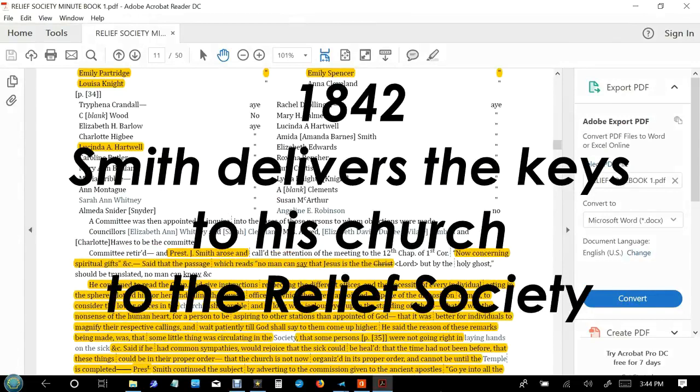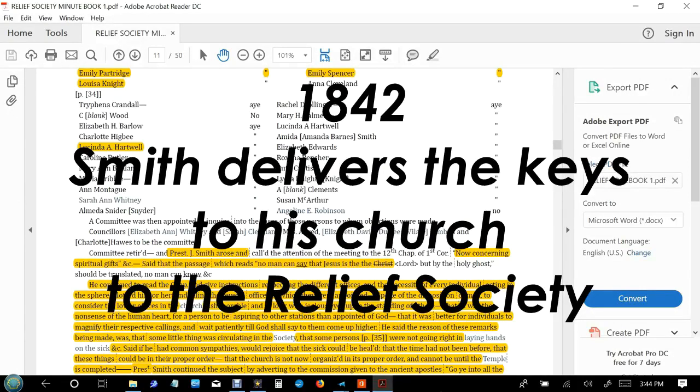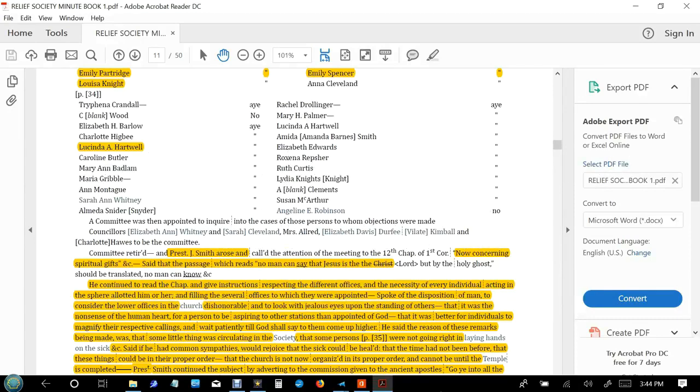Counselors Elizabeth, Whitney, and Mrs. Cleveland Allred. The committee retired and President Smith rose and called the attention of the meeting to the 12th chapter of the 1st Corinthians.